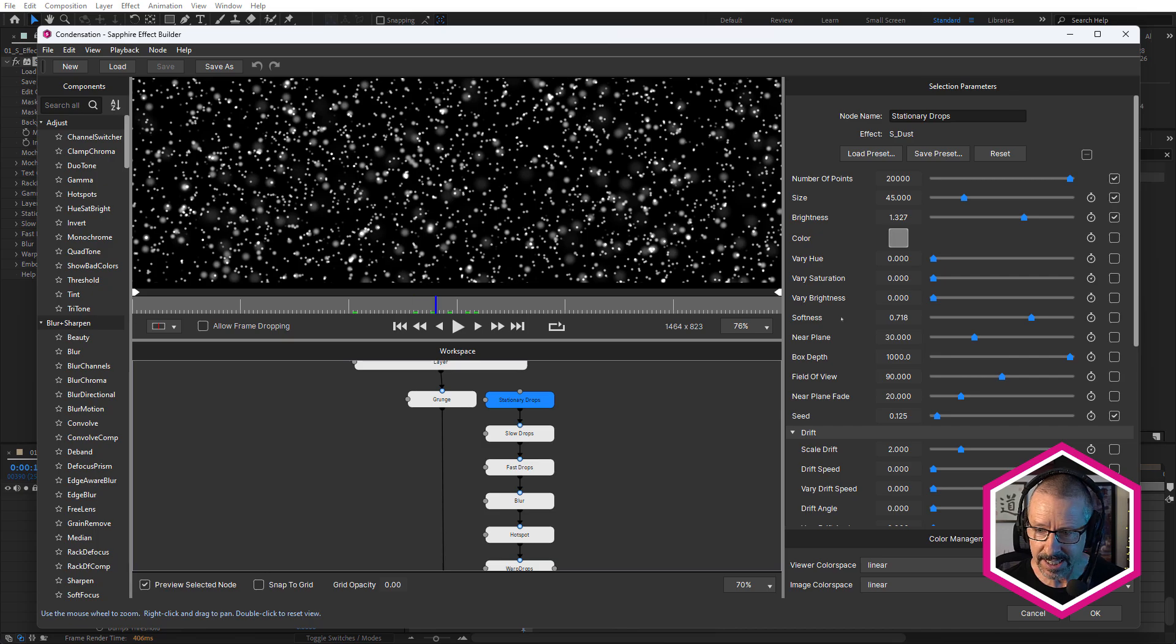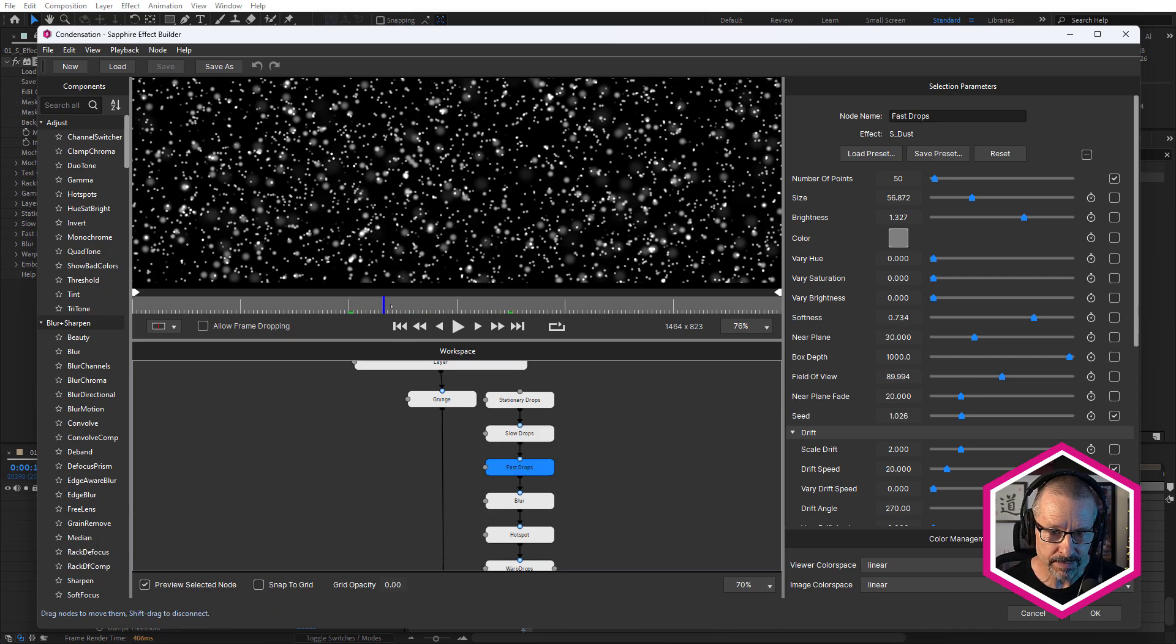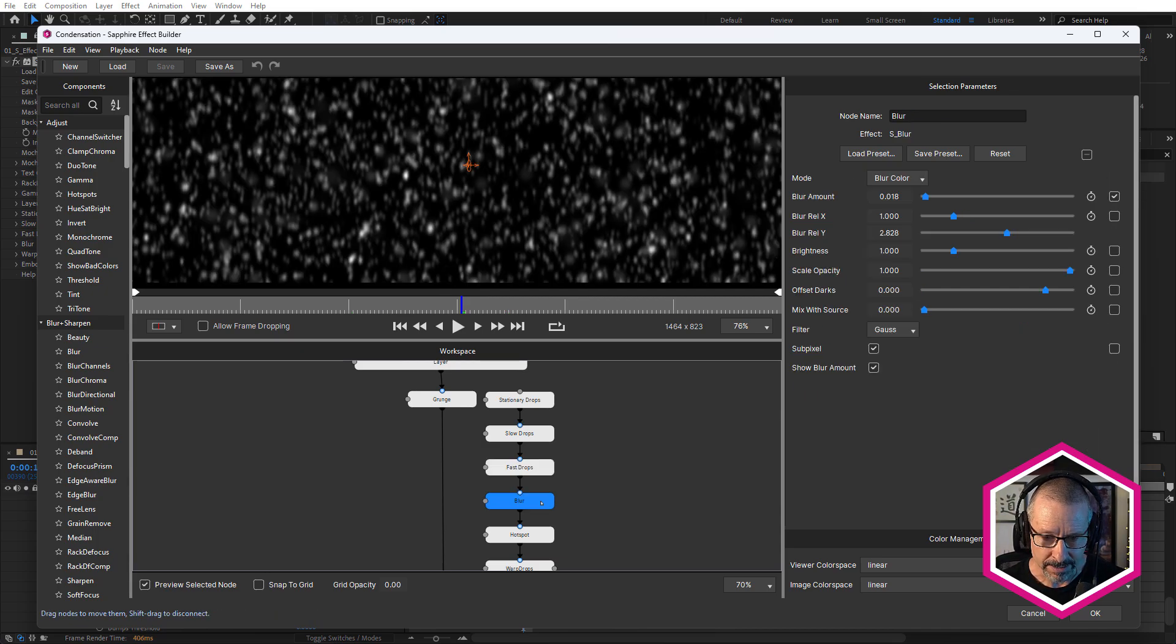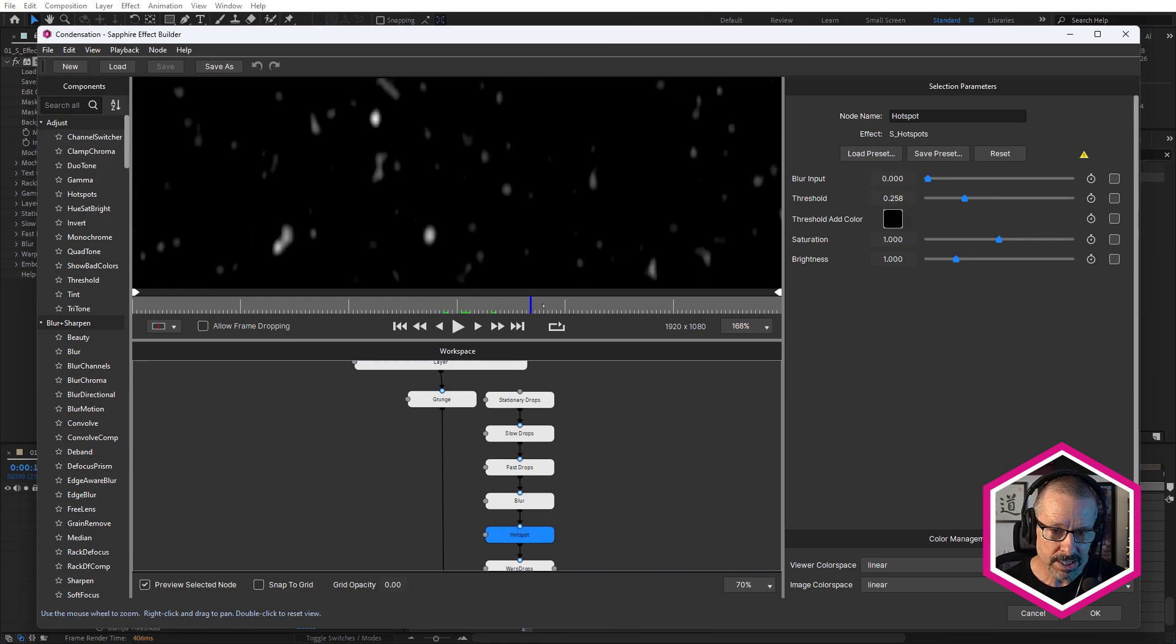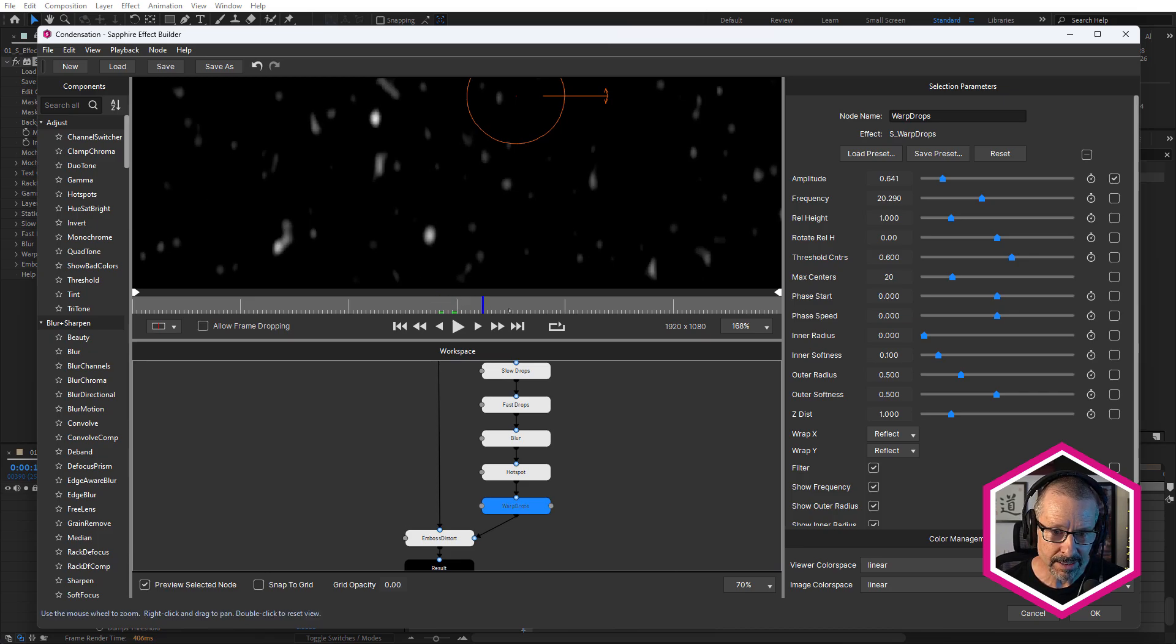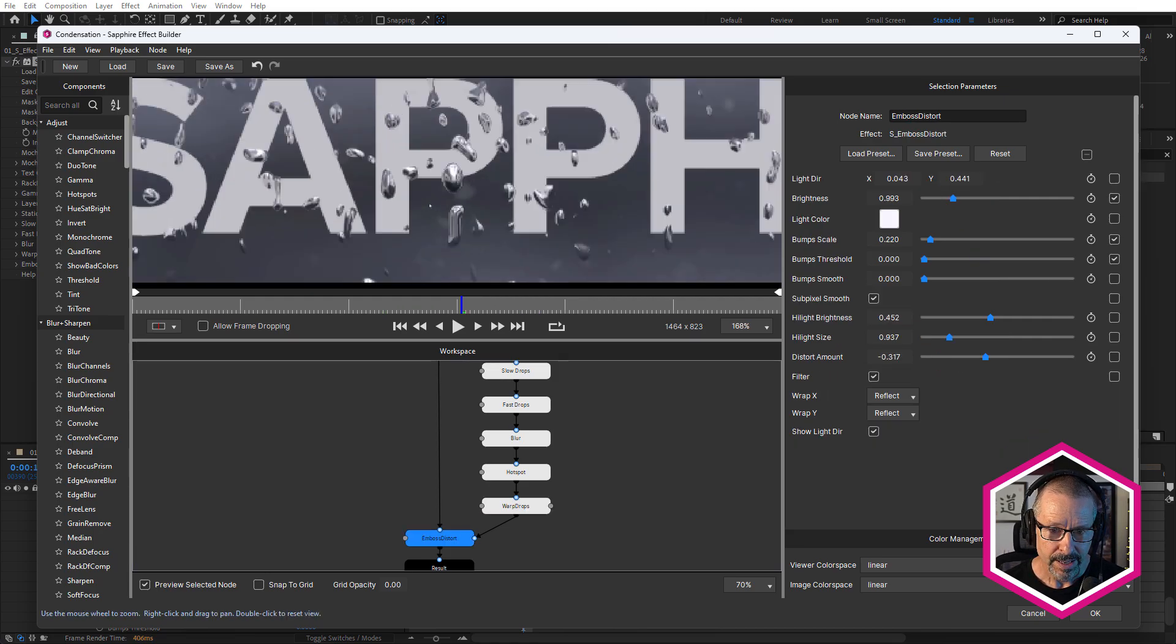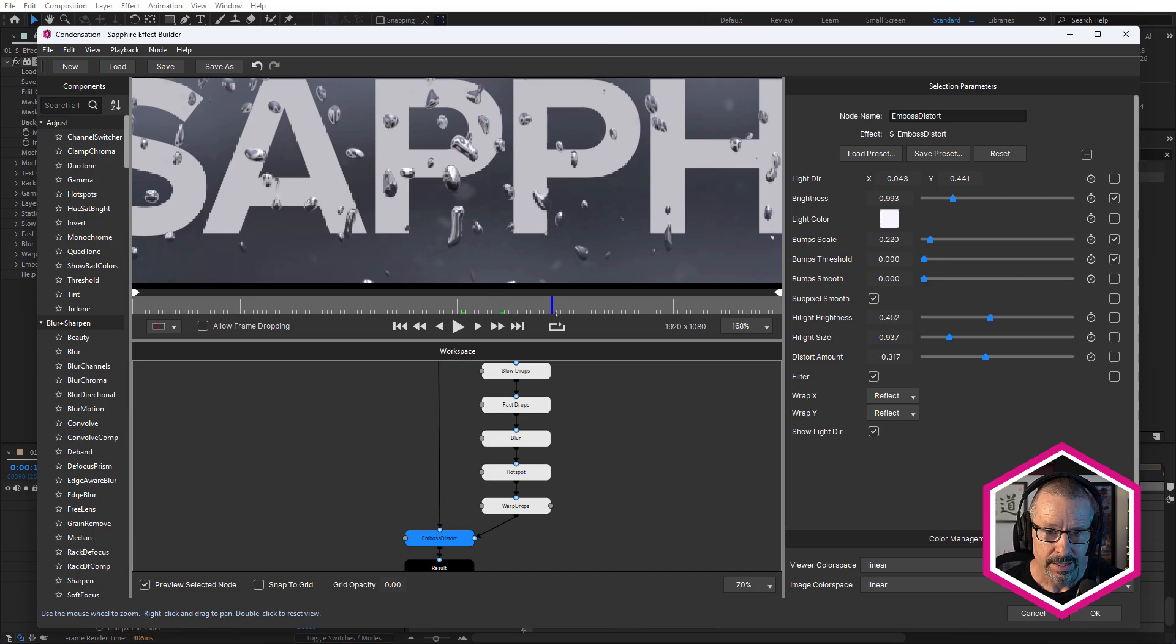And we're also using sapphire dust. So a stationary dust there. So there's no animation, no drift. And we have a slow drops dust. So here we have just some dust, just moving on the Y axis, moving down, we have a few faster drops. Because when water is condensed onto a window, you know, you see some moving slowly, and some moving faster. So I wanted to kind of emulate that. So a little bit of blur on that. And sapphire hotspot just to really crush the blacks. And sapphire warp drops. So let me just disable that. So we had that. But then with warp drops enabled, it just changes the shape of them a little bit, makes them a little bit more irregular. And then pipe that into the bumps for embossed distort.